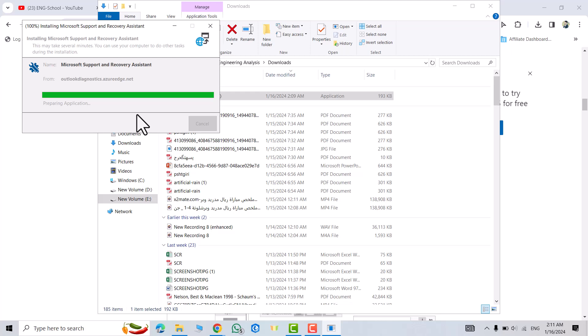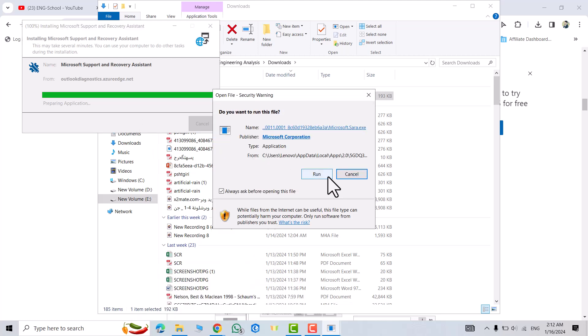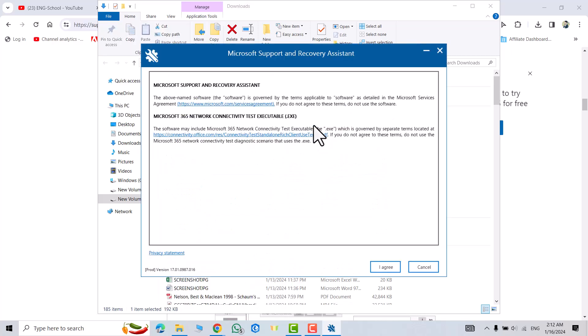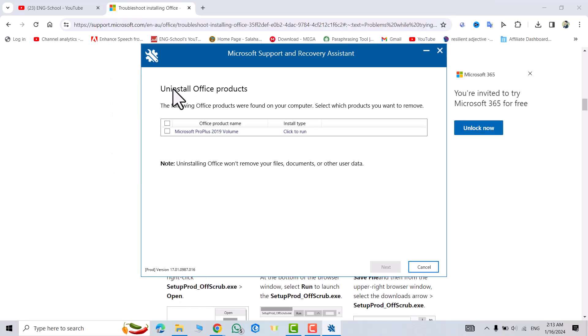Click run. You see Microsoft Support and Recovery Assistant. I agree. Troubleshooting the issue, we have to wait.